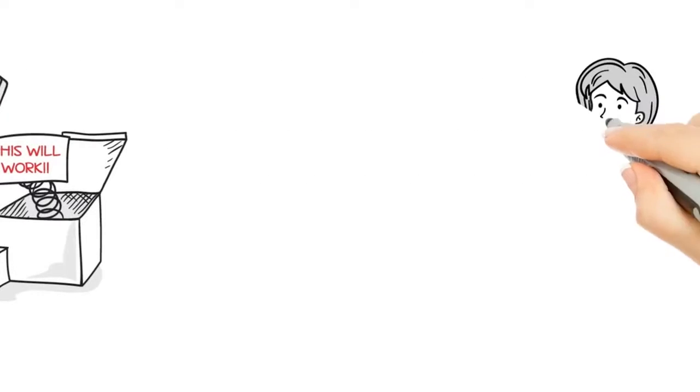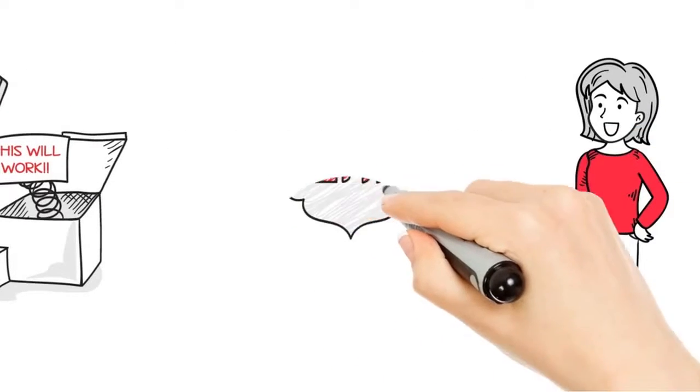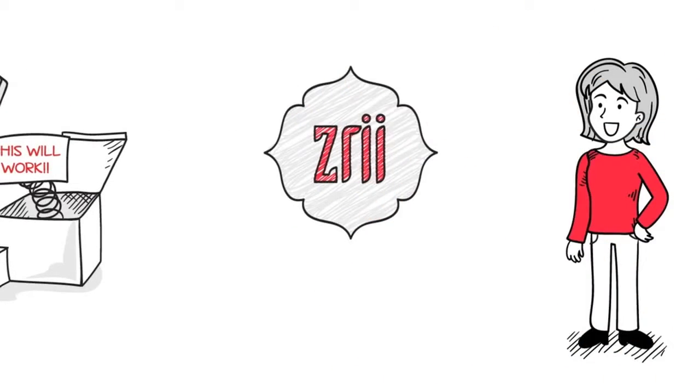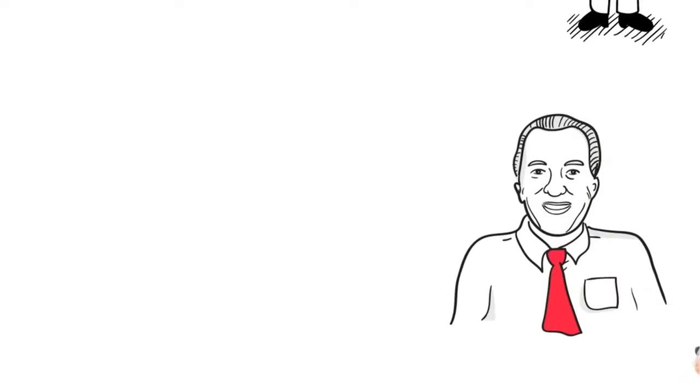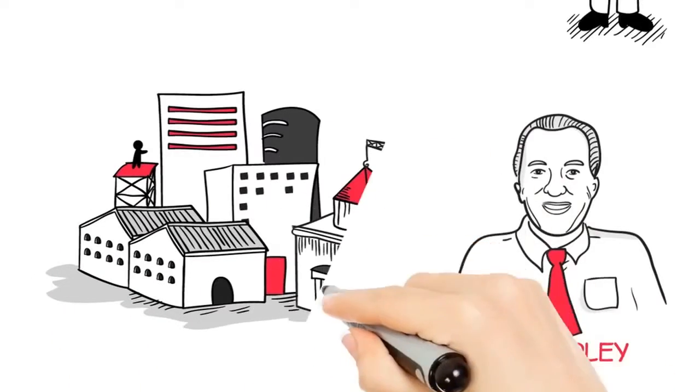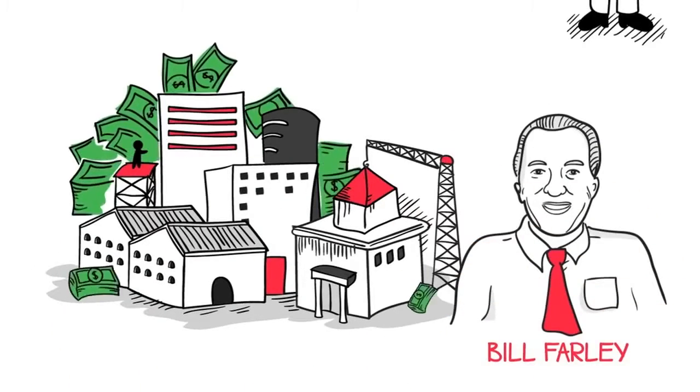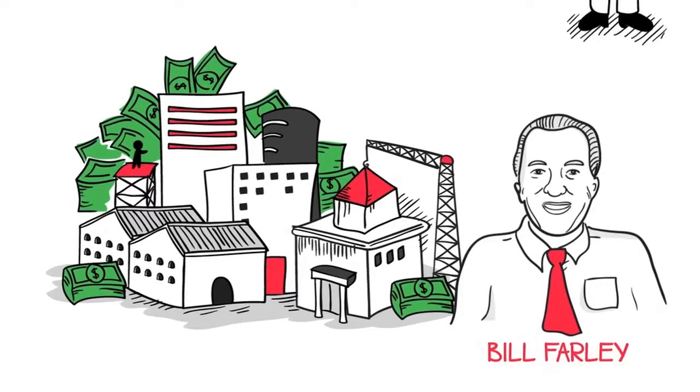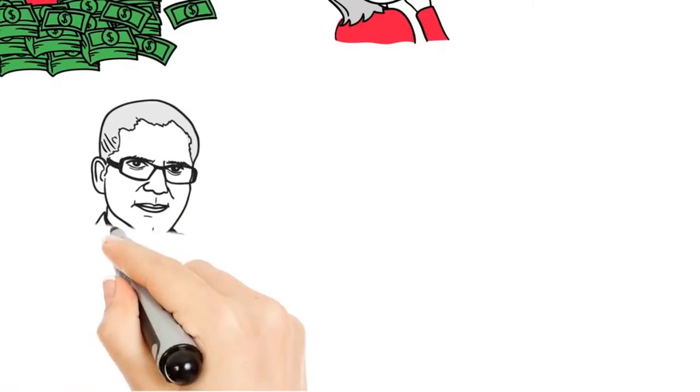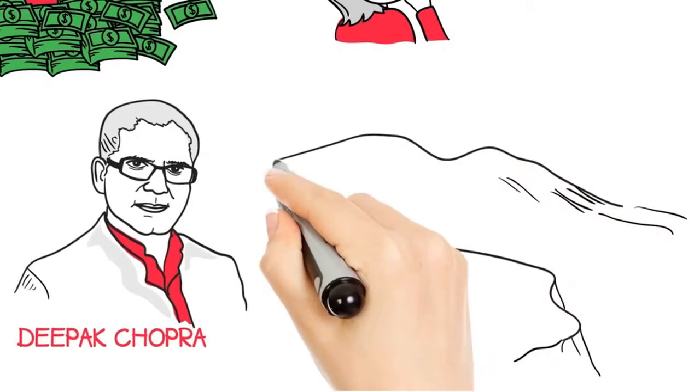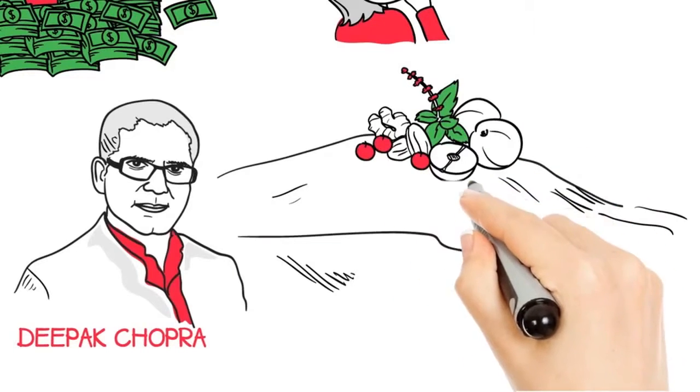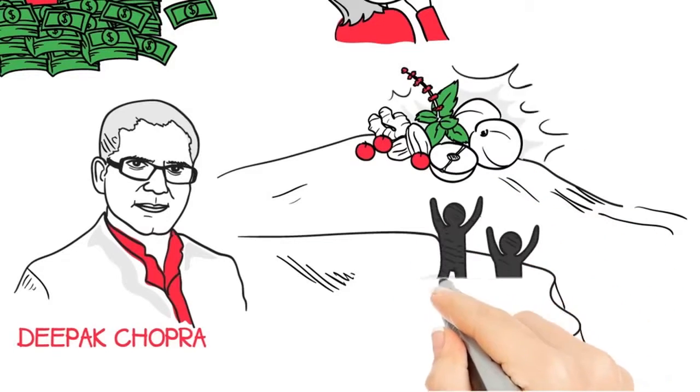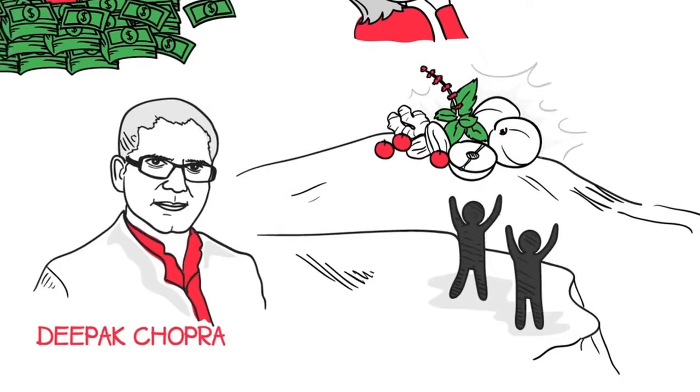Until Nora decided to become a part of Zree, and everything changed. You see, Nora trusted Zree because she knew it was started by Bill Farley. Bill has rebuilt seven companies from the ground up and turned them into billion-dollar brands. Nora also knew that Deepak Chopra, a good friend of Bill's, came on board and helped Bill develop world-class products that help people feel better and live healthier.